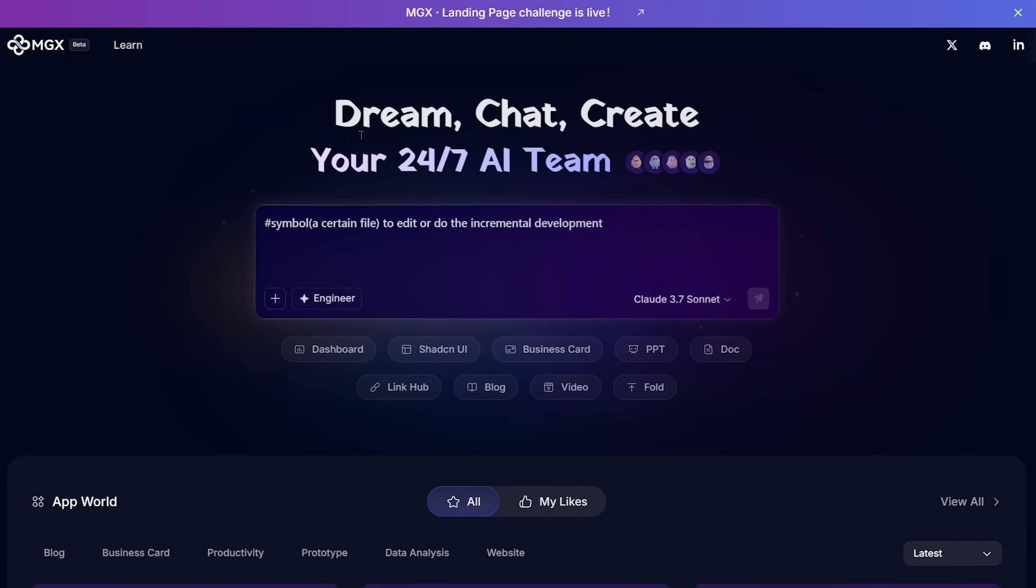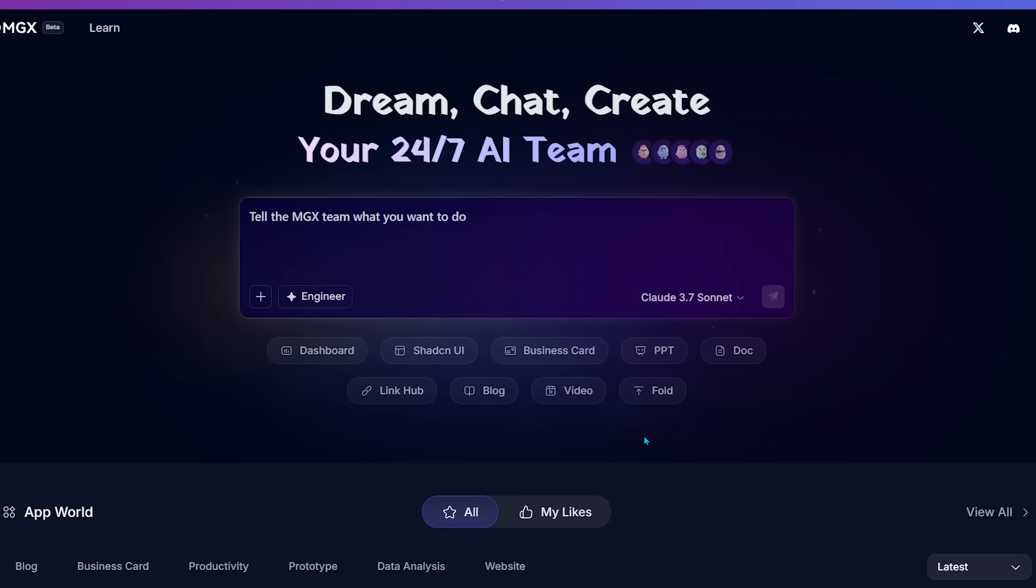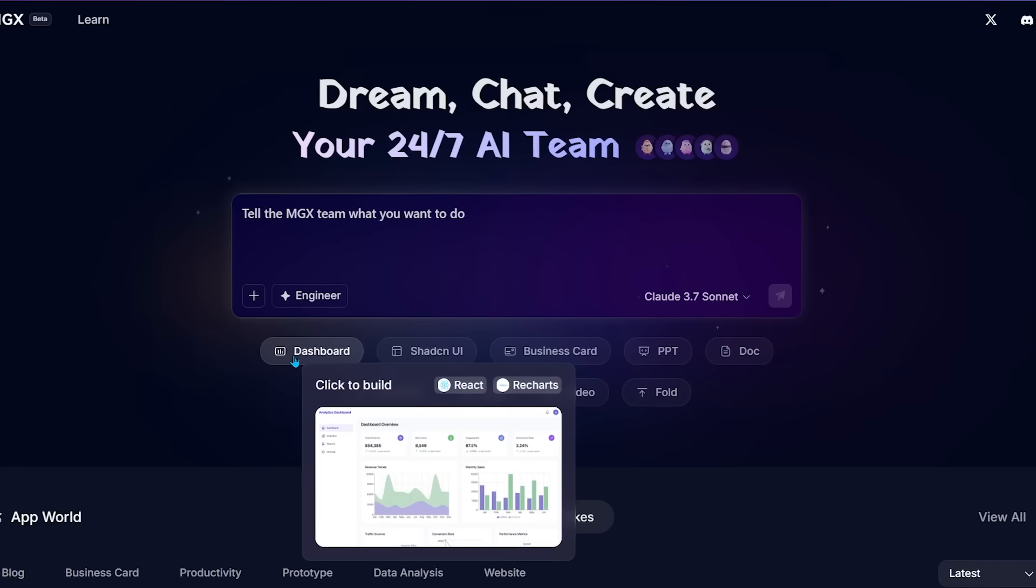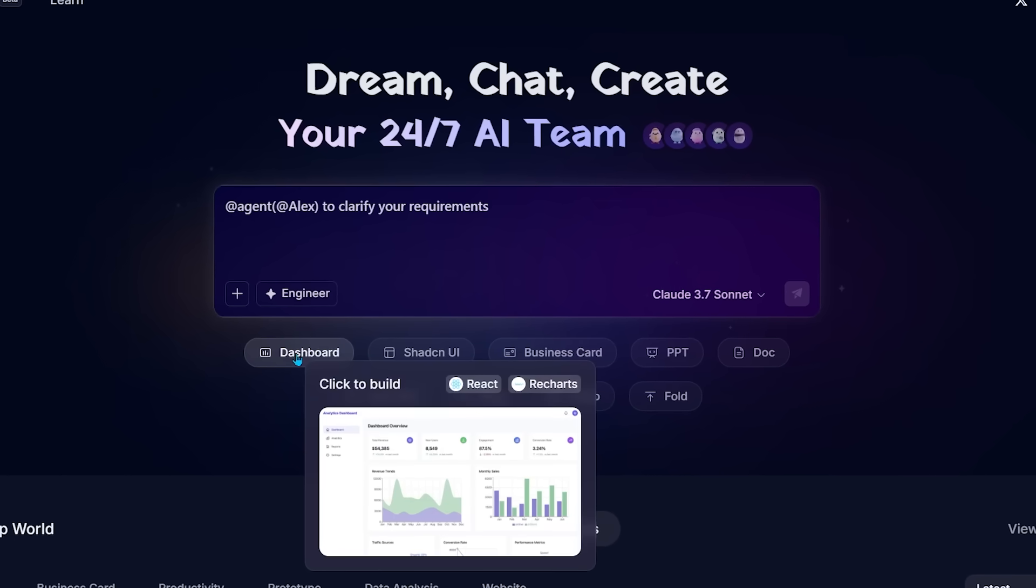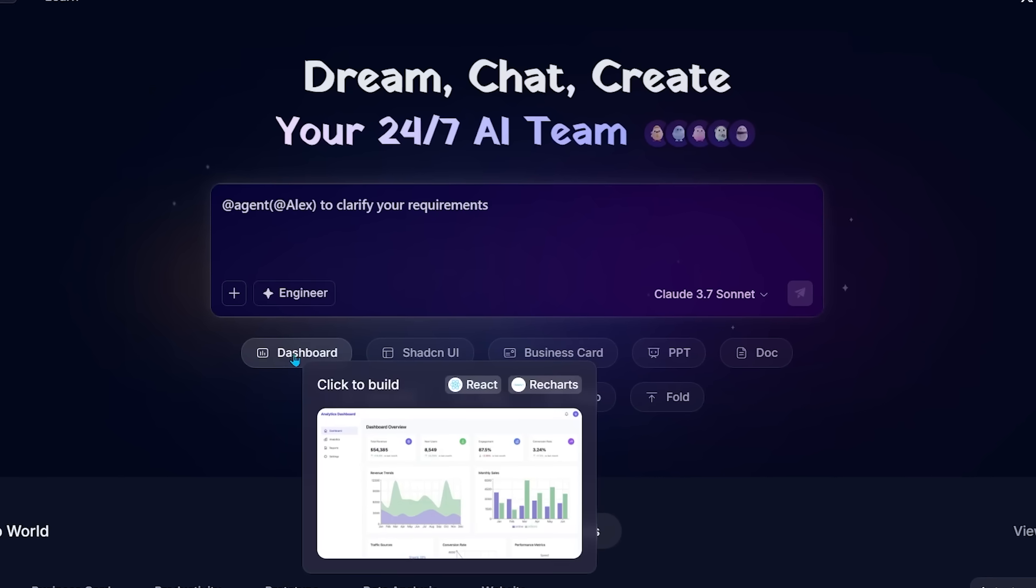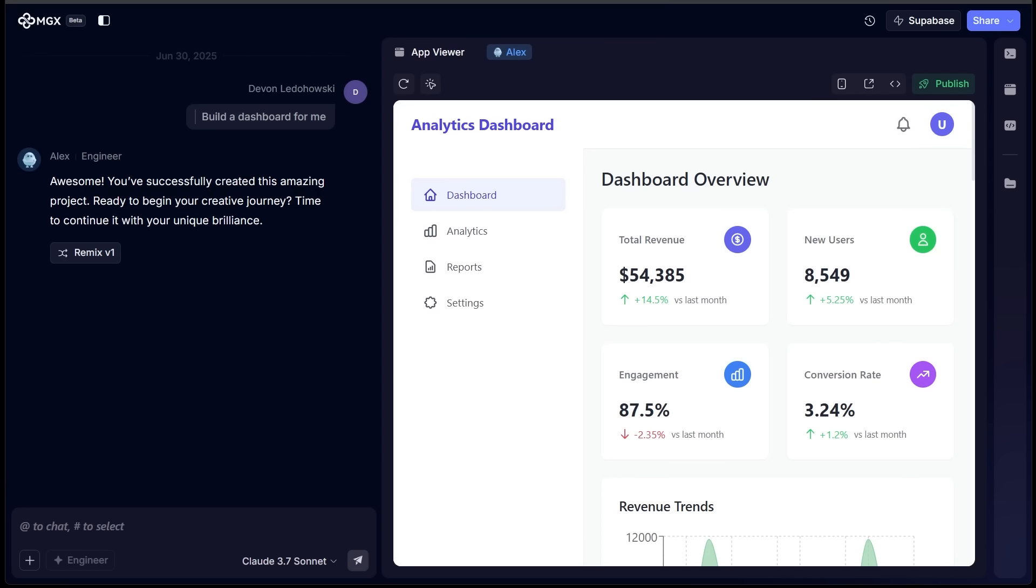So right underneath the main chat box here, I can click on all these different systems. For example, if I come over to dashboard, let's go ahead and click this. And this is going to open up almost like a prompt template here. So it just automatically fills in to build a dashboard for me. Alright, so here is an analytics dashboard that MGX has created for me here. So this just gives you some really good ideas. You could essentially use this for anything here.